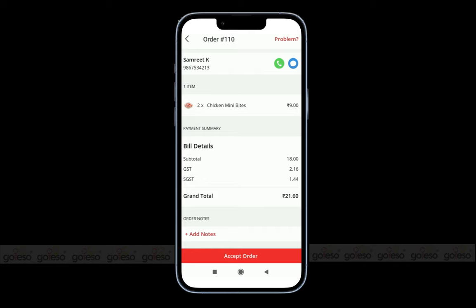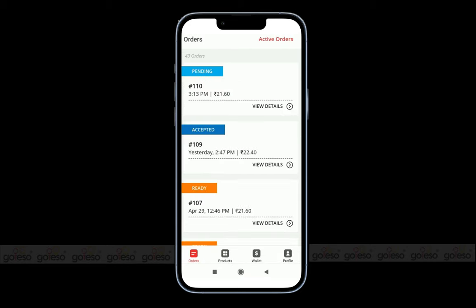We have a new order that we can accept by clicking on the accept order button. In the same way, you can update the order status as per the requirement.